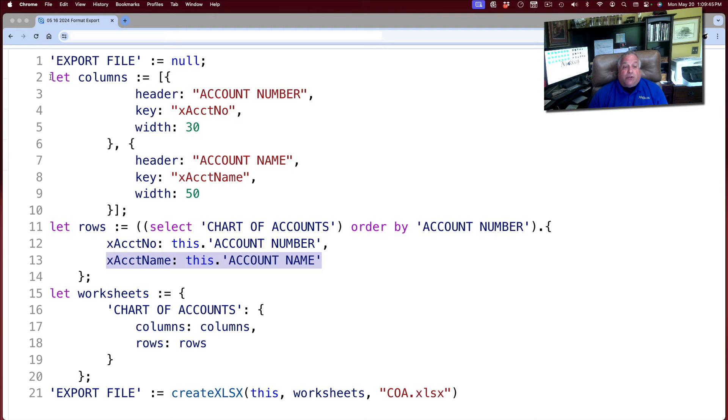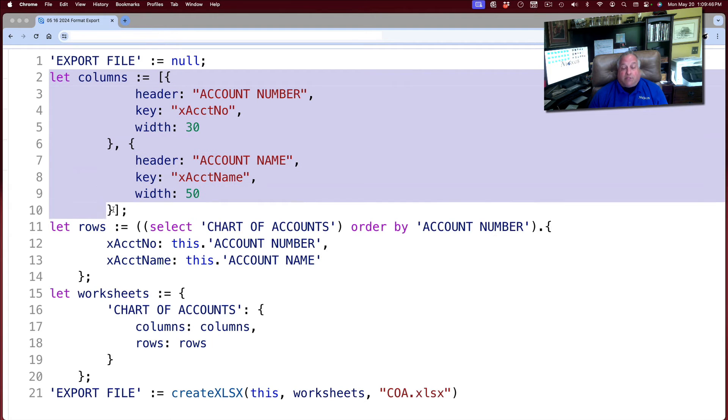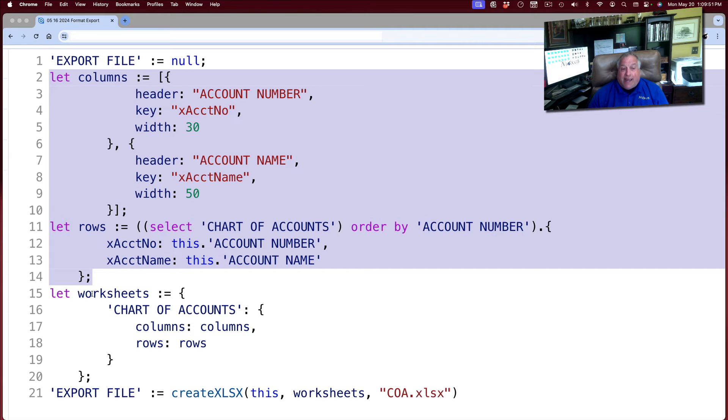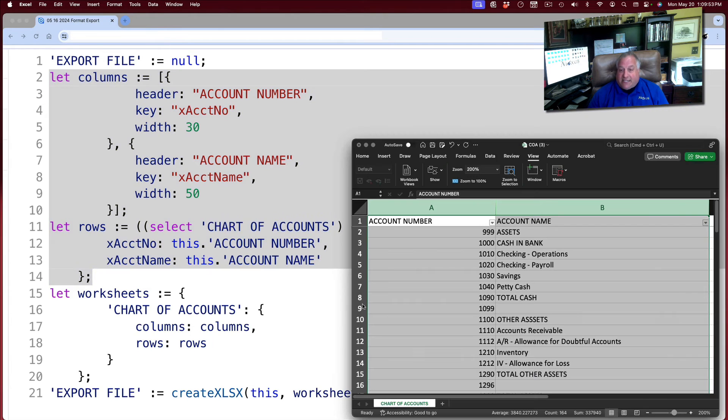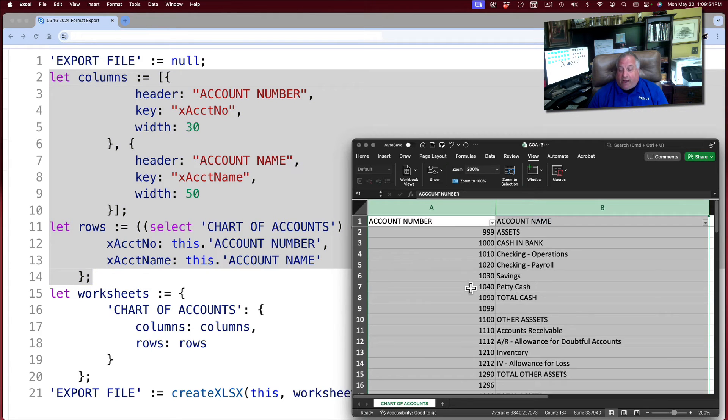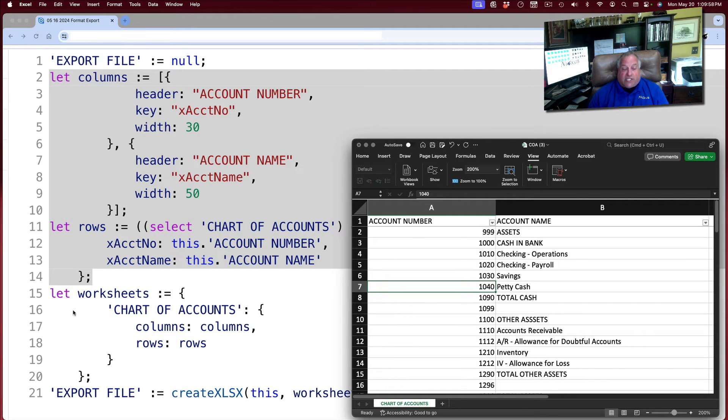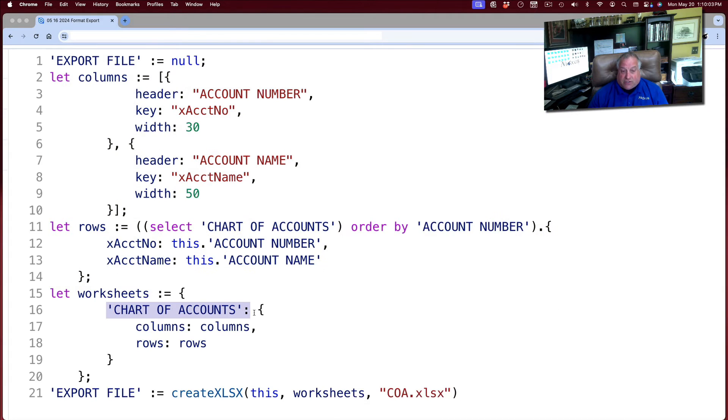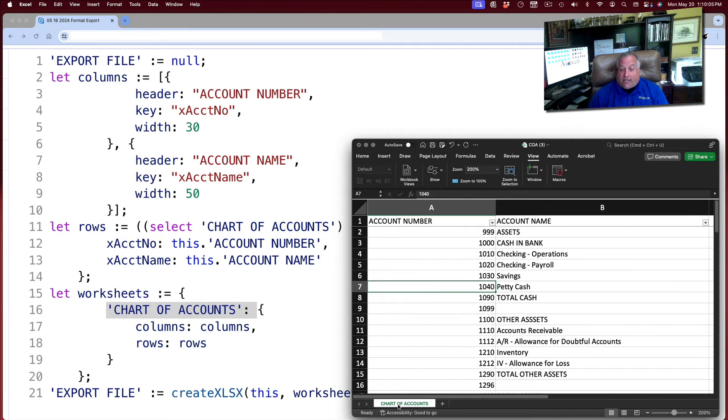Steps one and two, columns and rows defined and connected together. Now we create the worksheet. This is the worksheet right here. The worksheet will consist of one page, which as we can see on line 16 of our code is called chart of accounts. And here's the chart of accounts label on that page right there.